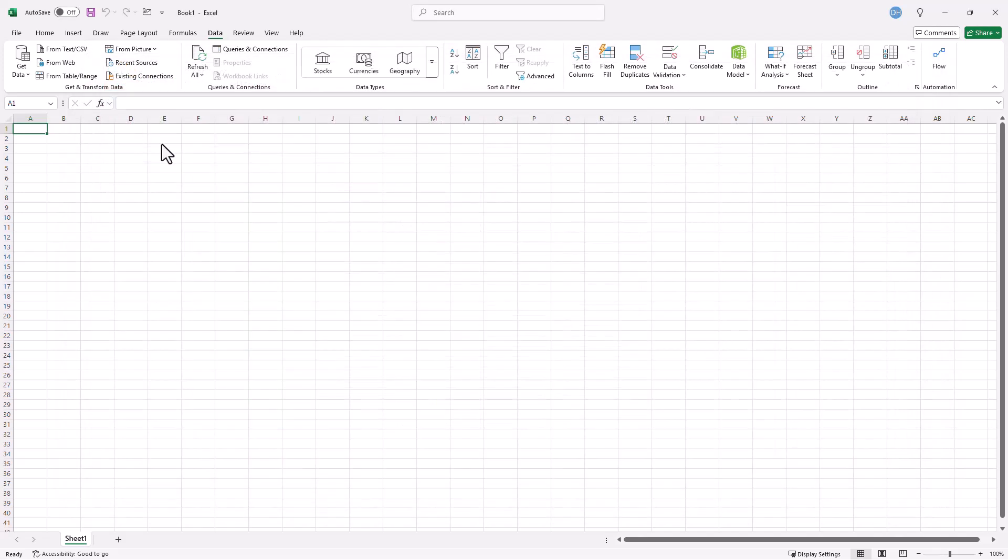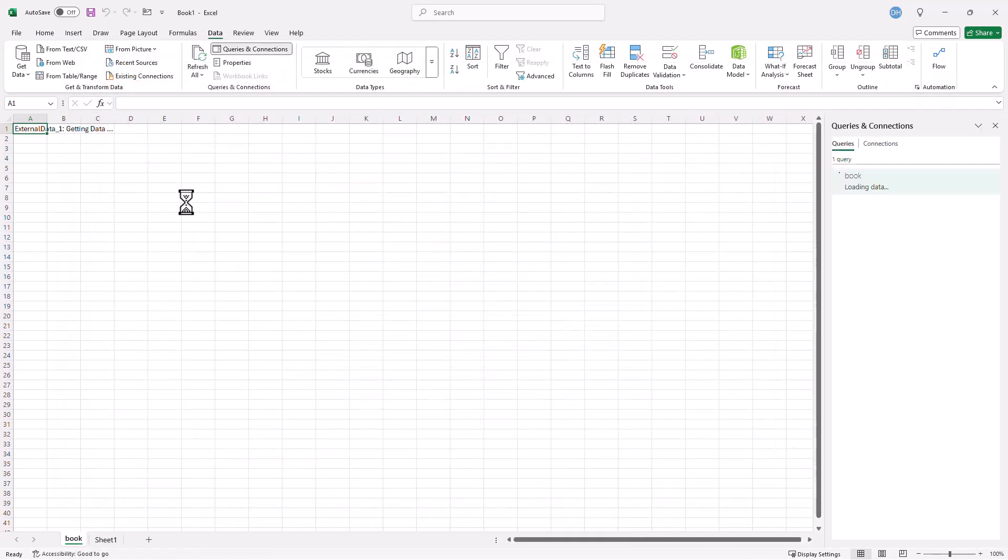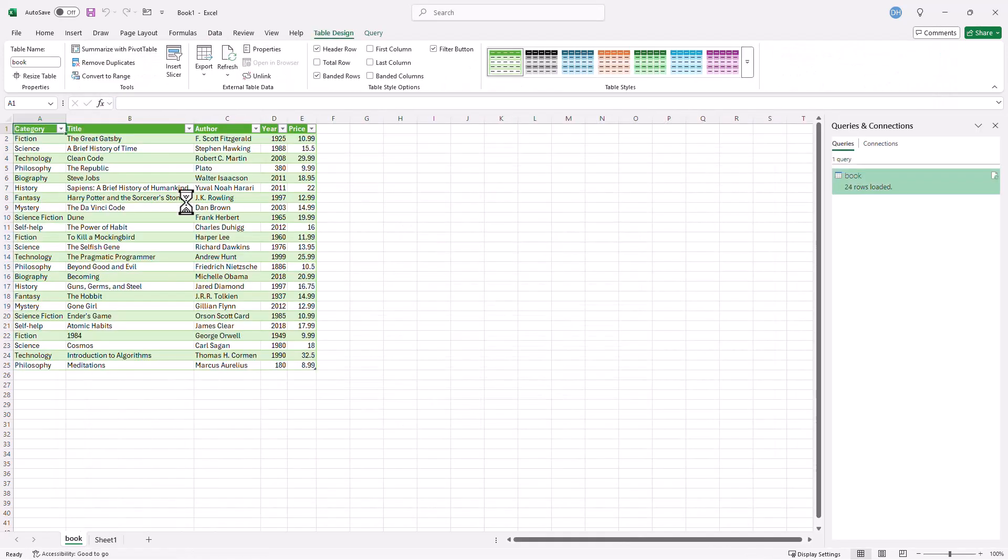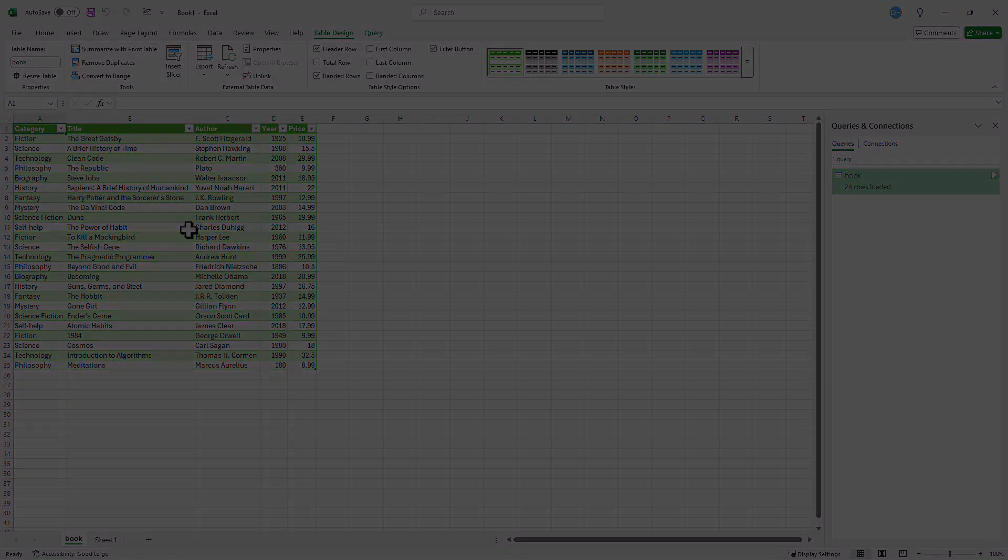Click Close and Load. It's gonna put it into a new worksheet here. And we have our XML syntax file put into a proper table format. We can do further transformation on this, do pivot tables, etc. And that's how you turn an XML file into a table with Power Query.